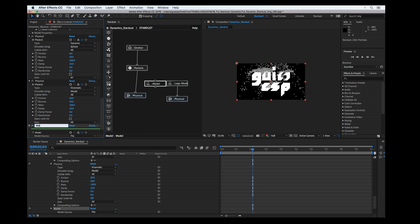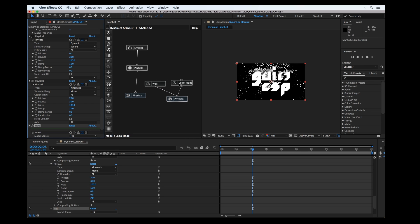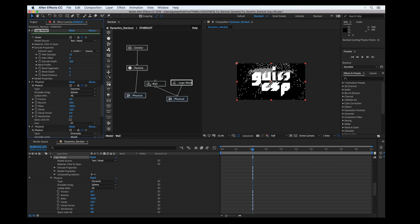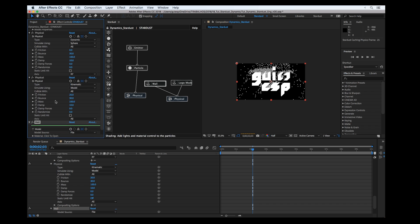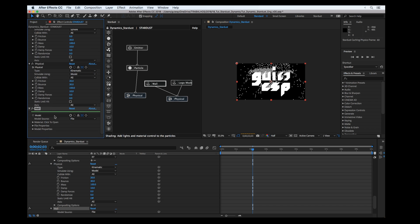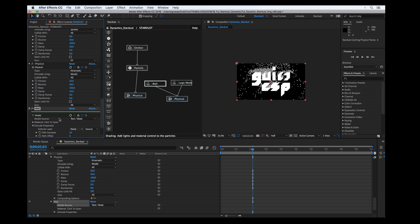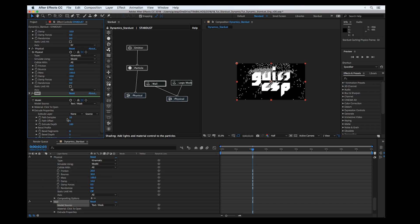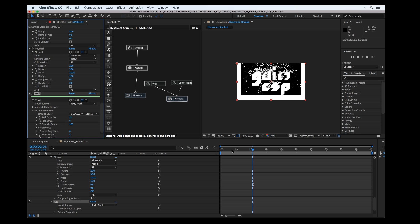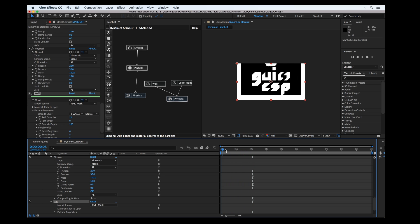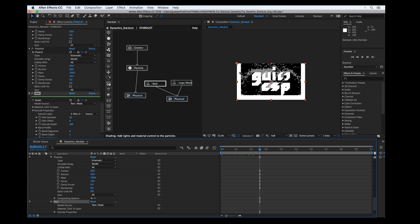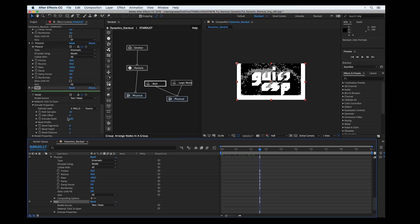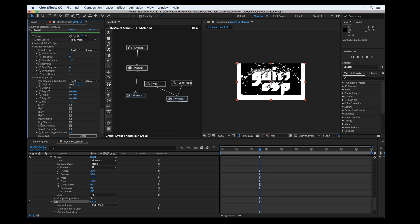At the same way, let's add the model, rename it to wall, and set to the same physical properties as the collider objects. Now we can choose text mask and put the walls. You can see it's colliding with the walls.